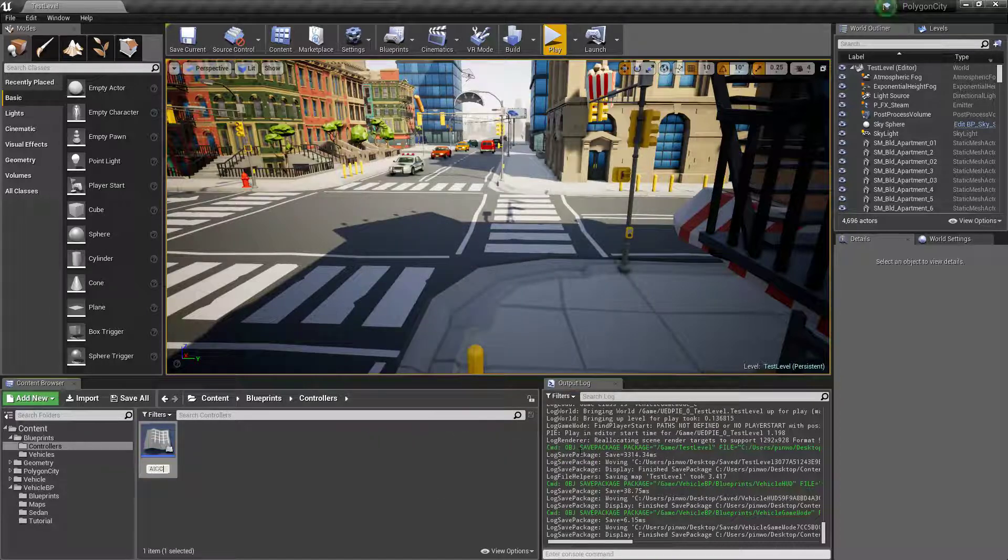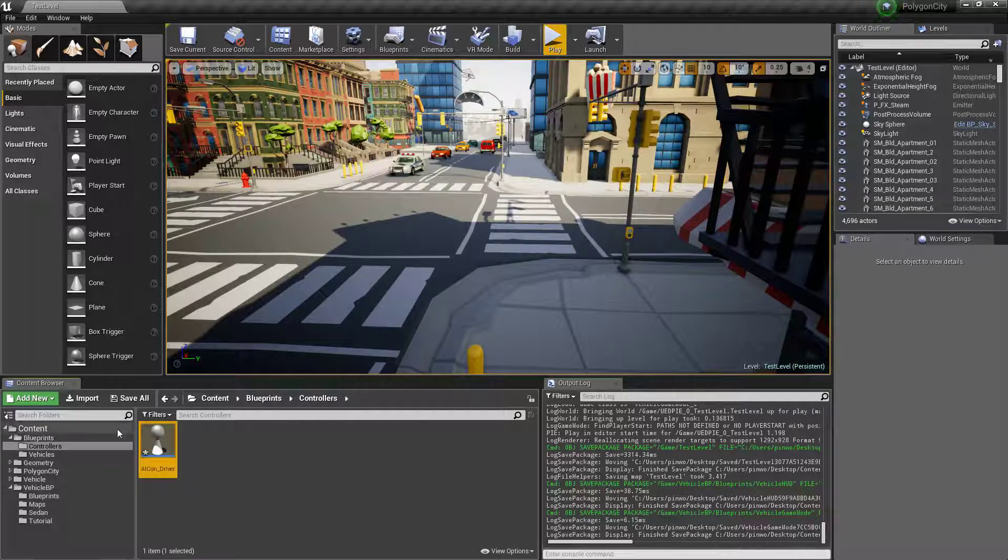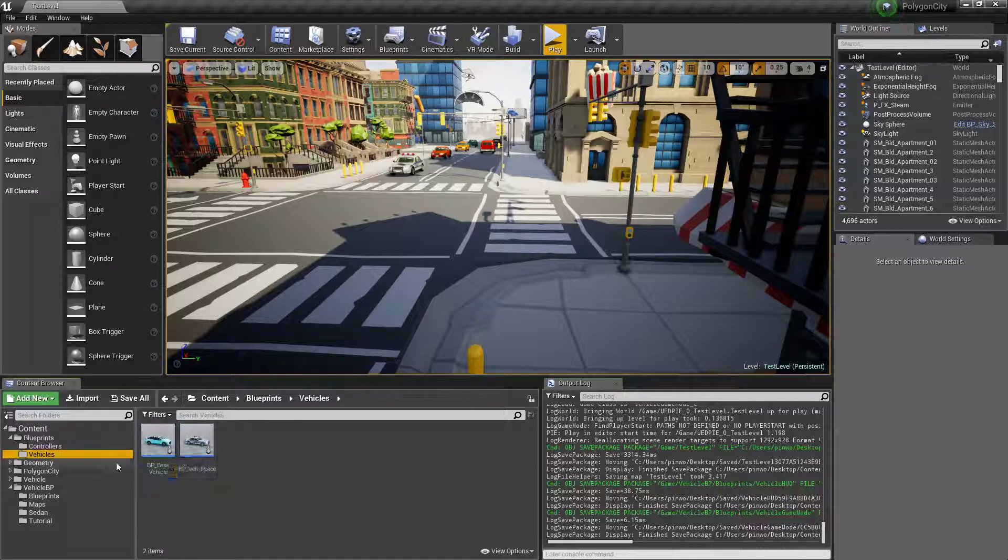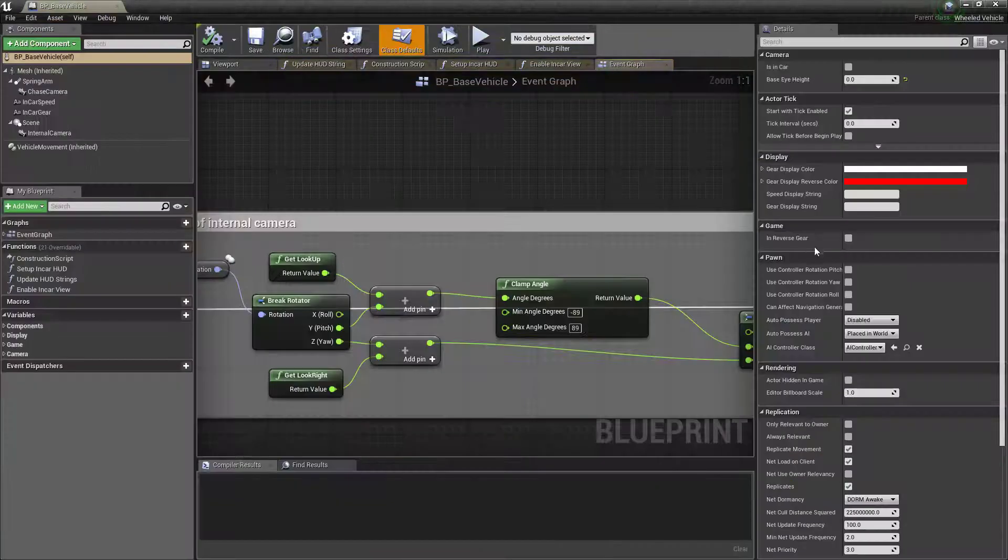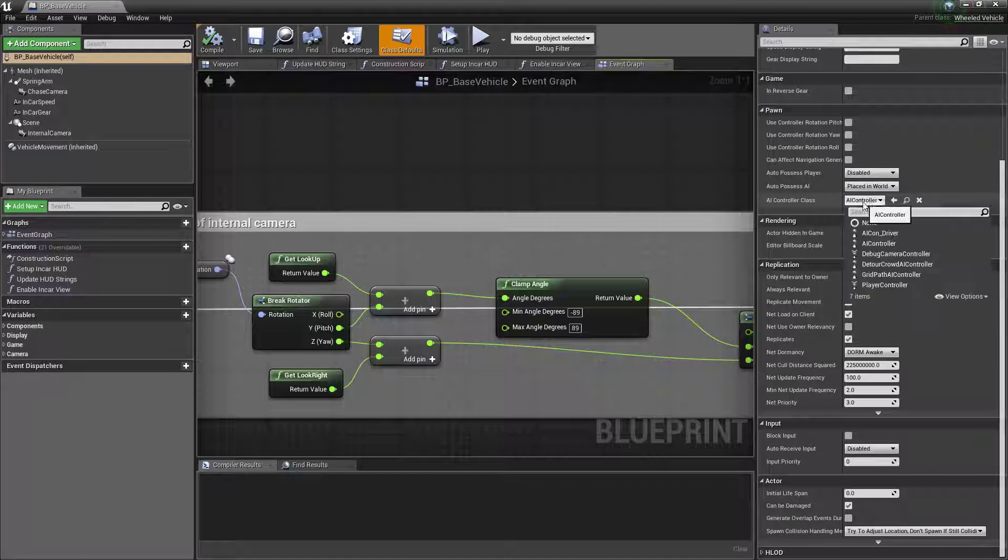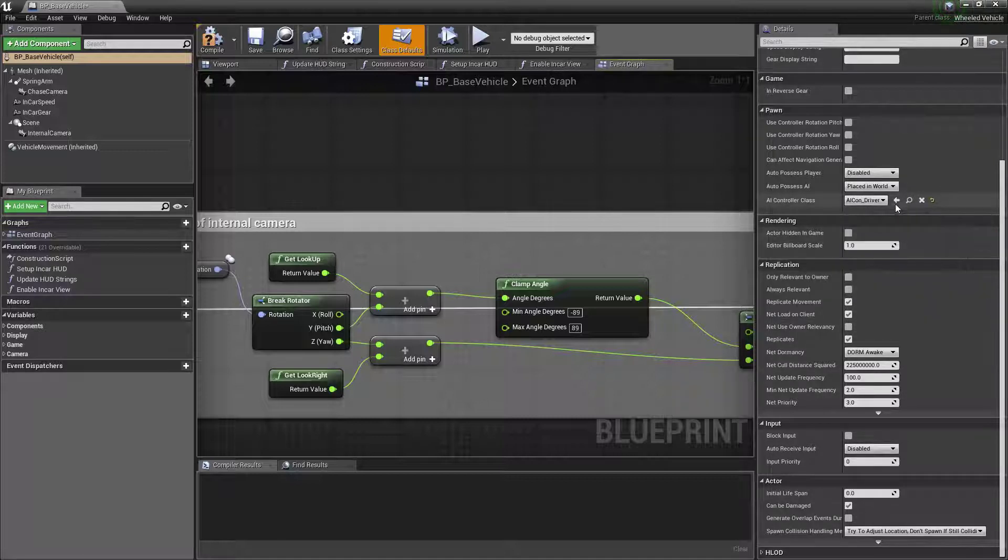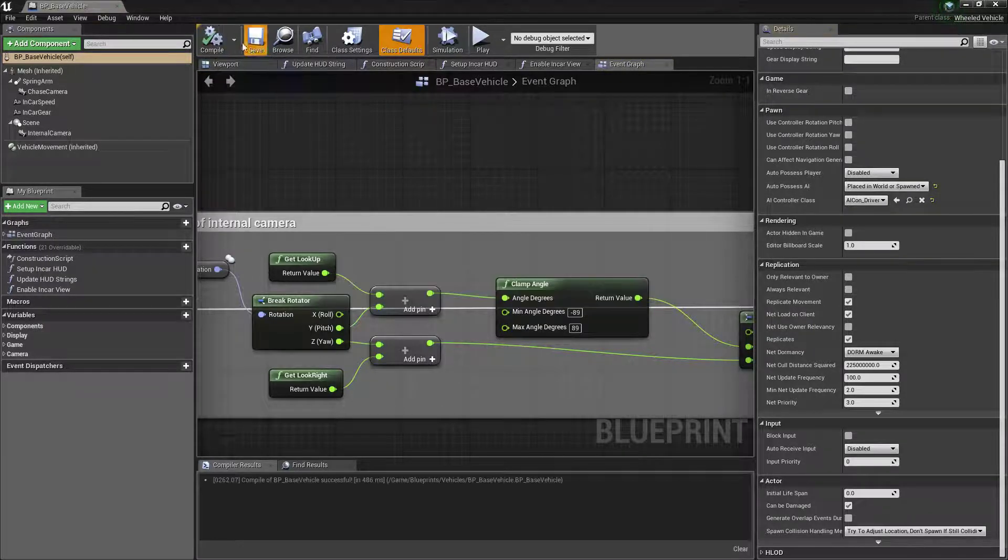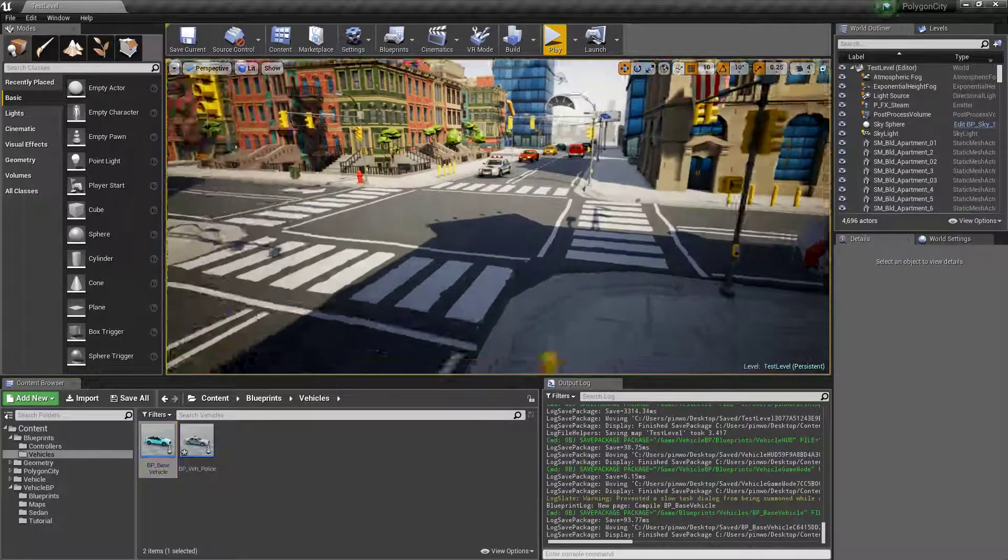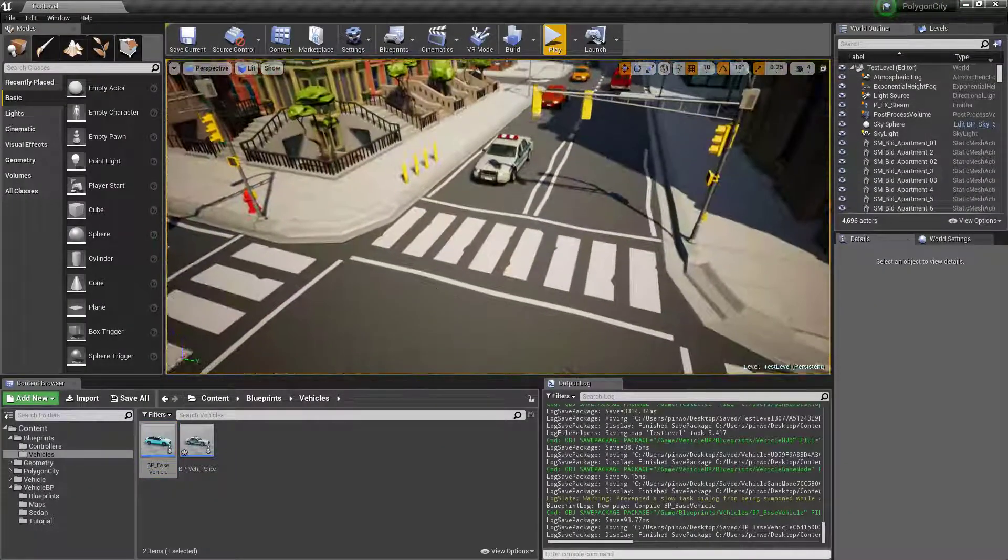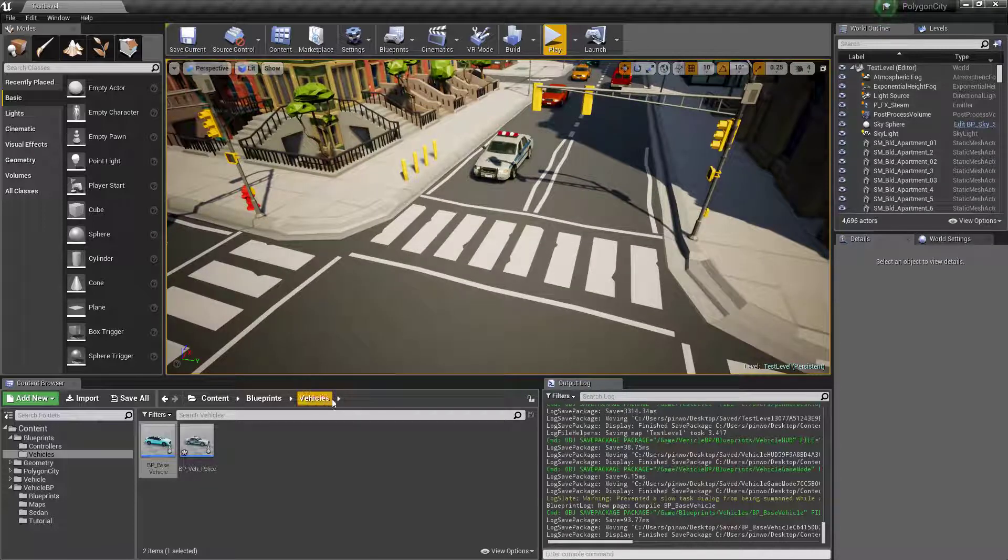And we'll make a new blueprint class, and we're going to make it an AI controller. I'm going to call it AI Con Driver. And we're going to go to our base vehicle and set our AI controller class to AI Con Driver, and set it to place in world or spawned. Doesn't really matter, but we're going to have to deal with that later.